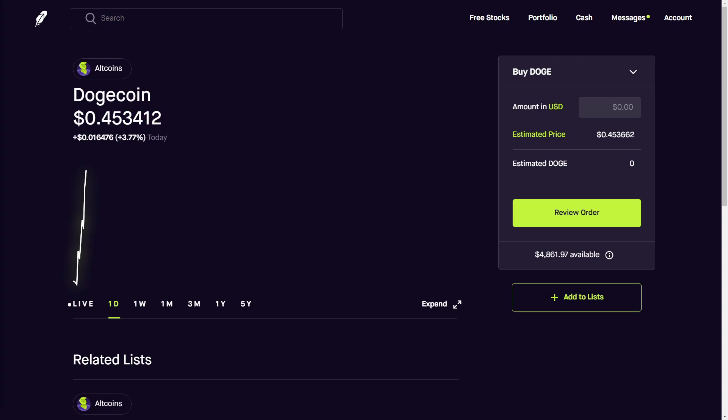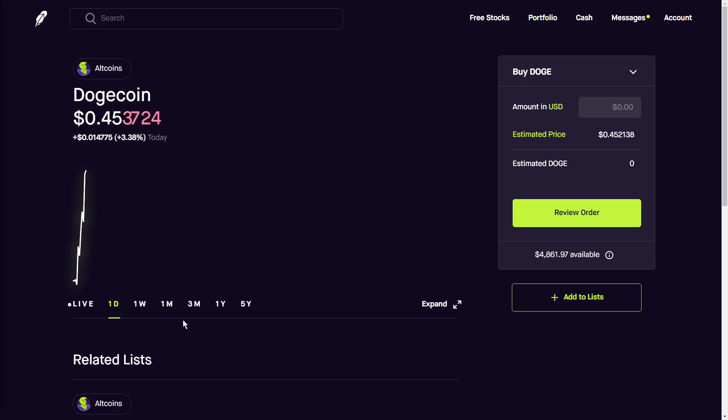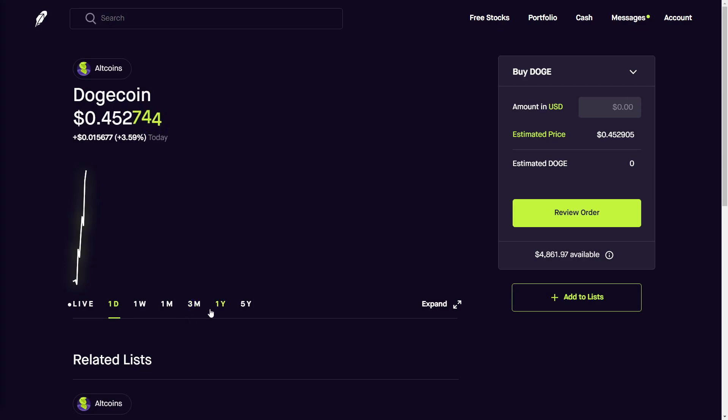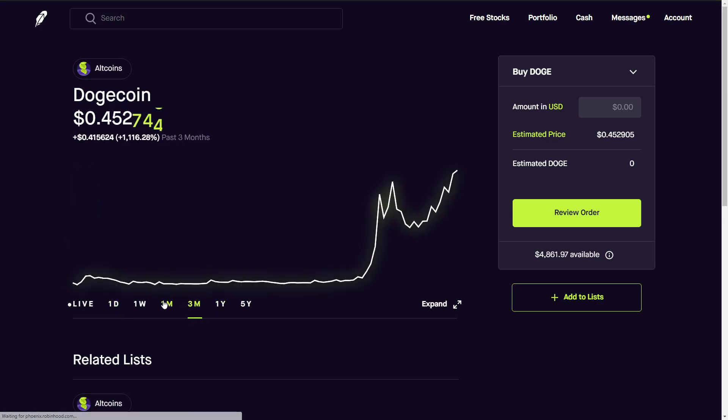We're going to be going over Dogecoin and if it is a good buy at this 45 cent dollar price point. Obviously it's been rising, it's been trending, it's all over the place. It's one of the most popular cryptocurrencies out there which started out as a meme and turned into a real crypto.